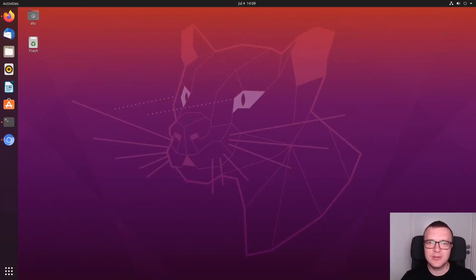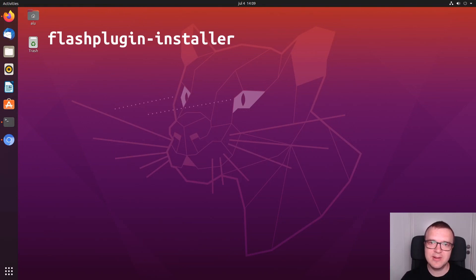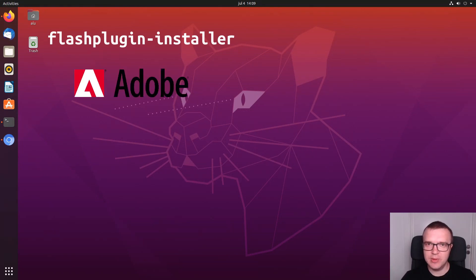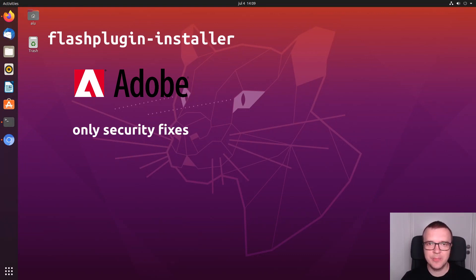There are two ways to get Flash Player installed on your system. First is to install Flash Plugin Installer. This is Adobe Flash Player, which was created by Adobe, but it is not developed anymore. It only receives security fixes.